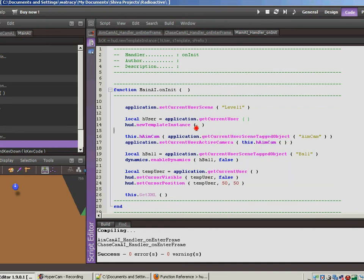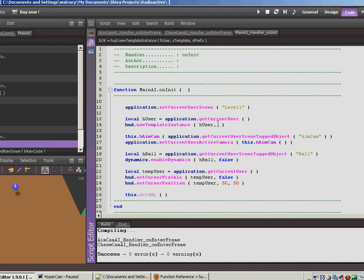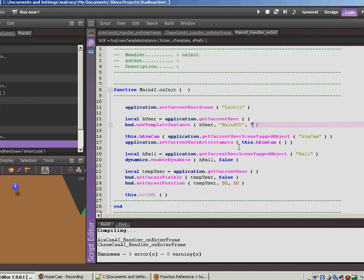We've got that, so let's put huser in here. Now, a string for the template. So our template is the HUD that we set up. We called it main hud.